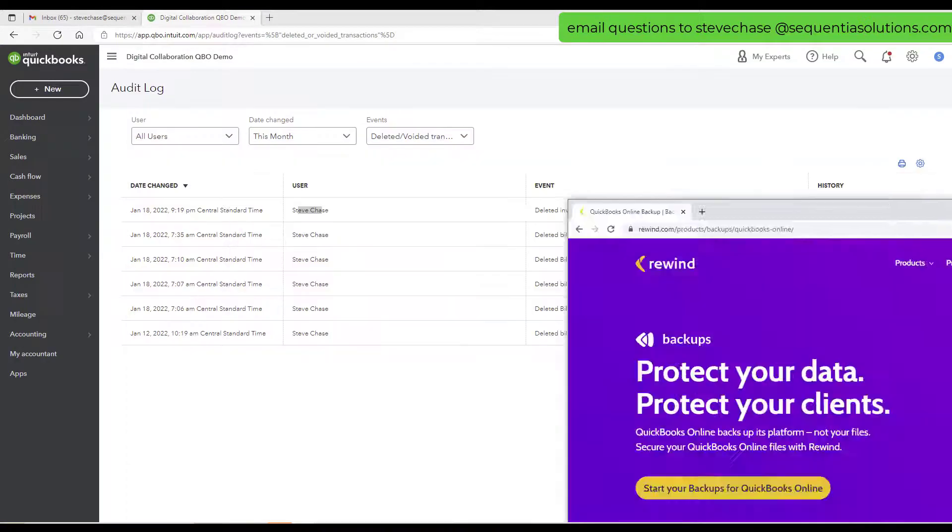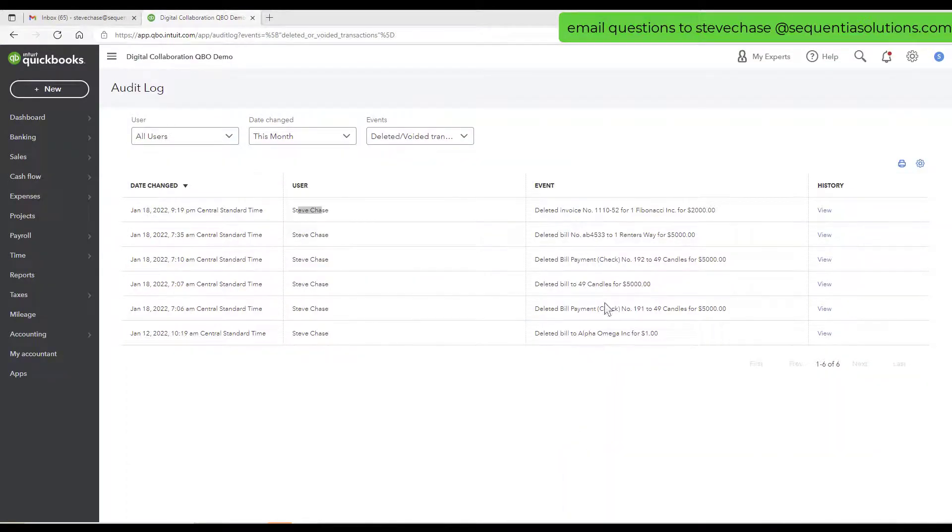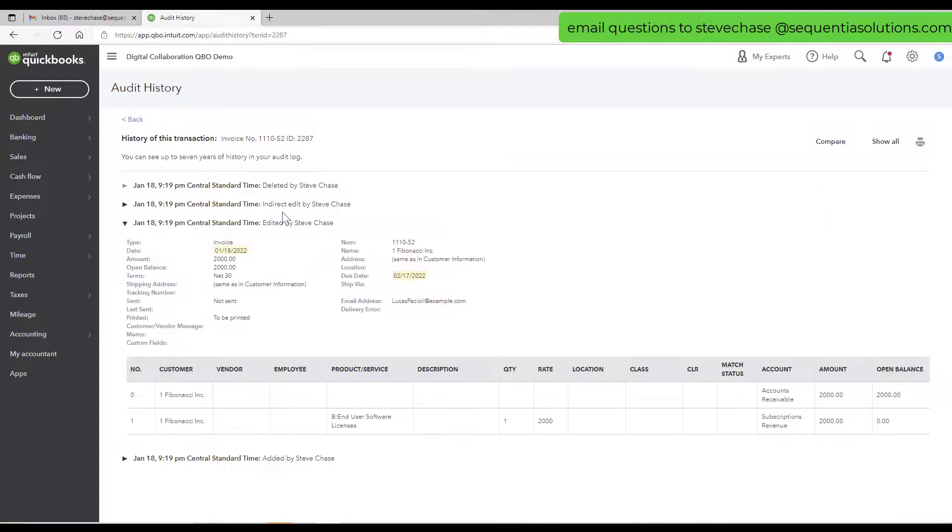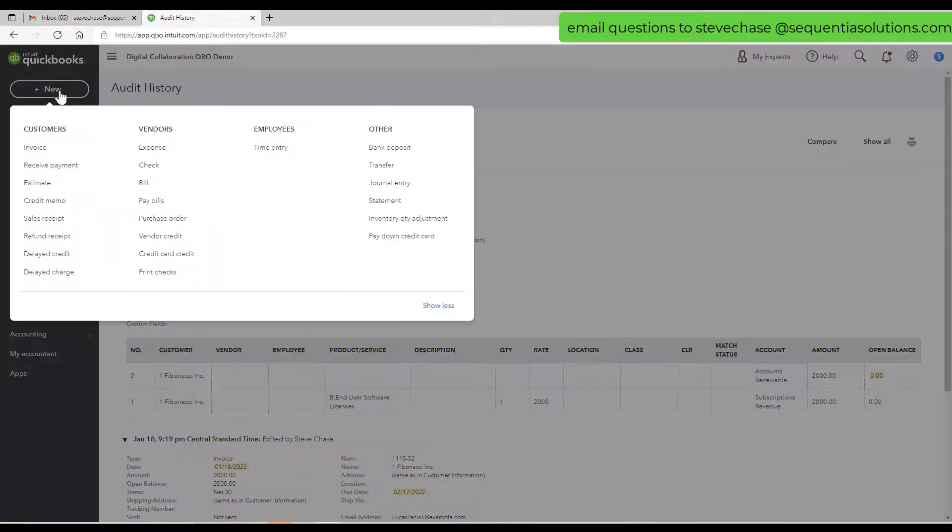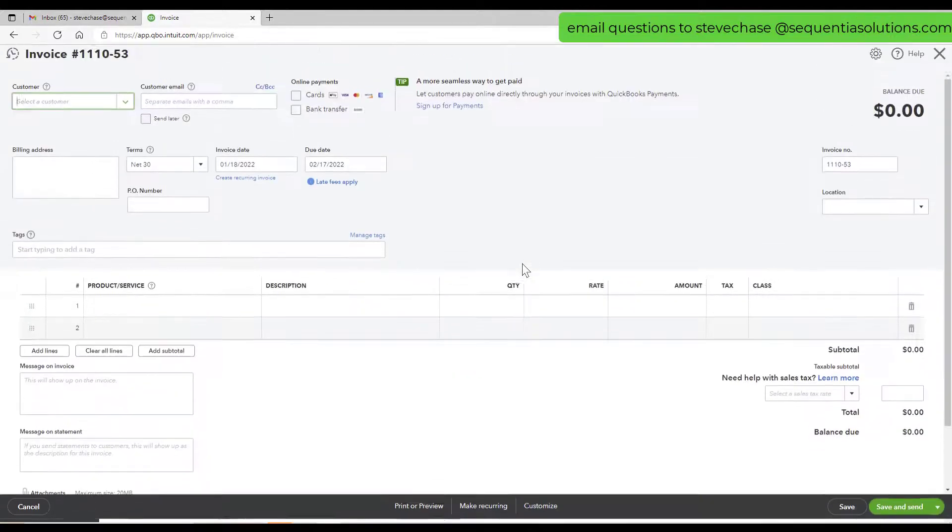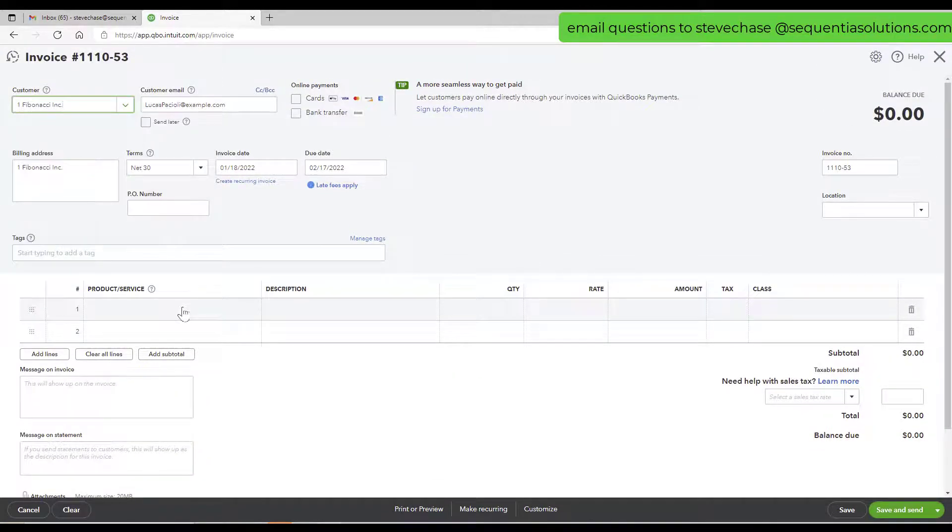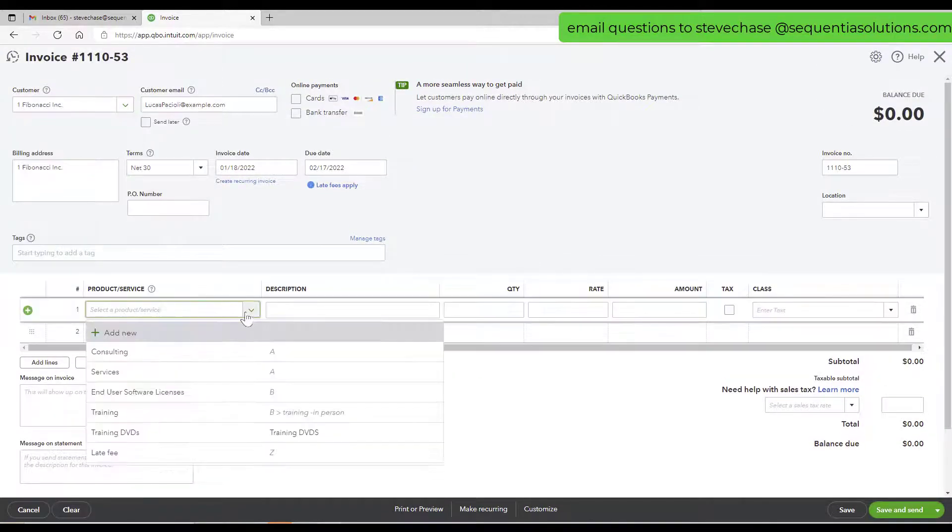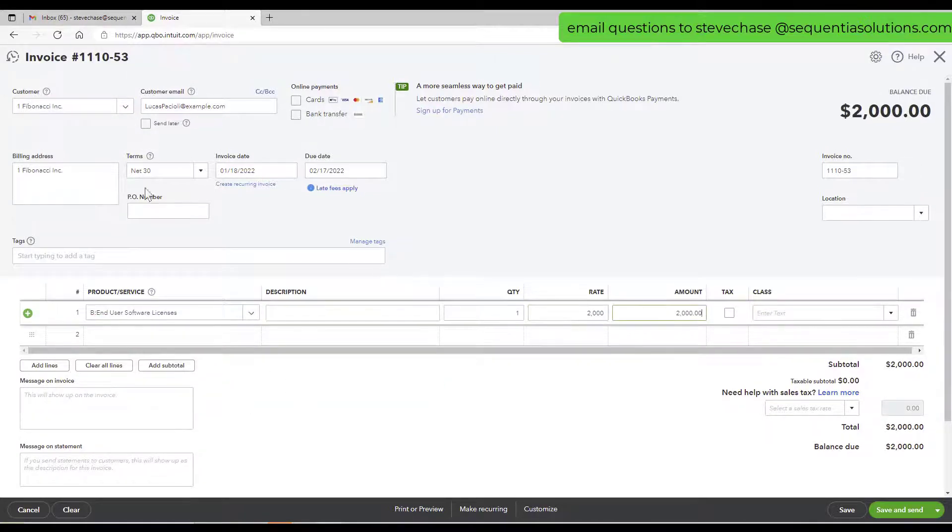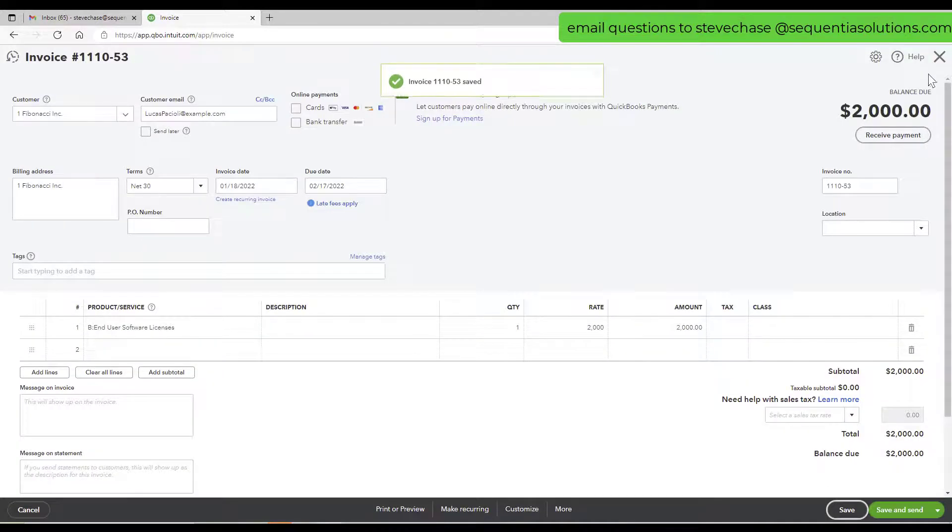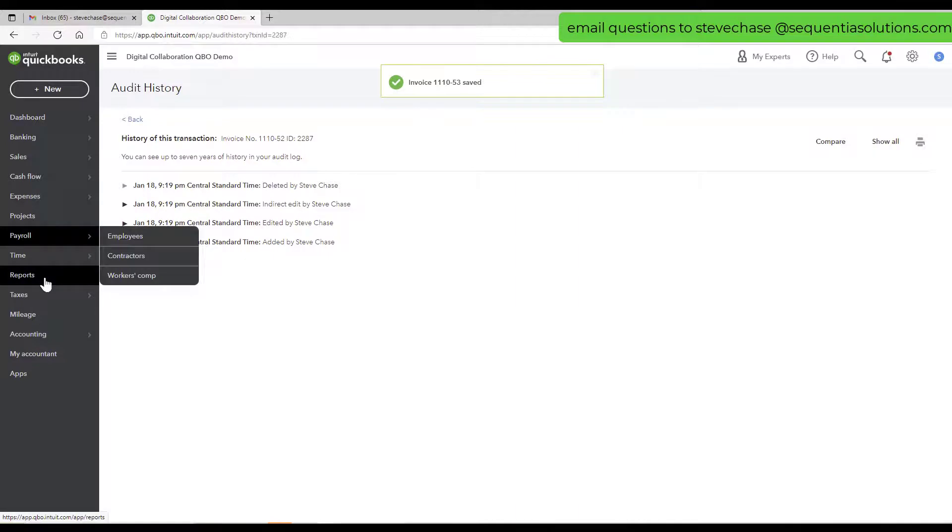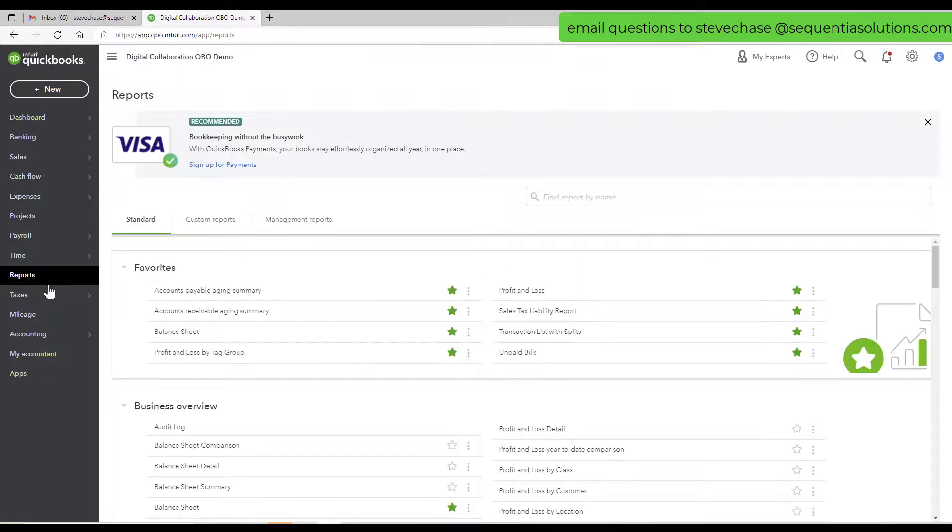If you don't have Rewind, you would have to recreate that invoice. I imagine you could view the history and see the iterations of it and see what it was, but what I'm gonna do is just simply re-invoice that Fibonacci guy here as best as I remember.